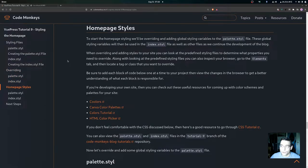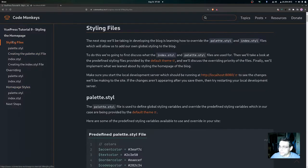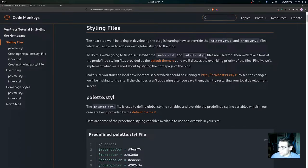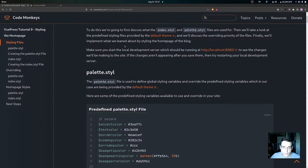We'll also get into how to implement the styling in the palette.styl and index.styl files for our home page — overriding predefined styles and adding our own global styling. The next step in developing the blog is learning how to override these files to add global styling. We'll discuss what each file is used for, look at predefined styles from the default theme, discuss overriding priority, and then implement styling on the home page.